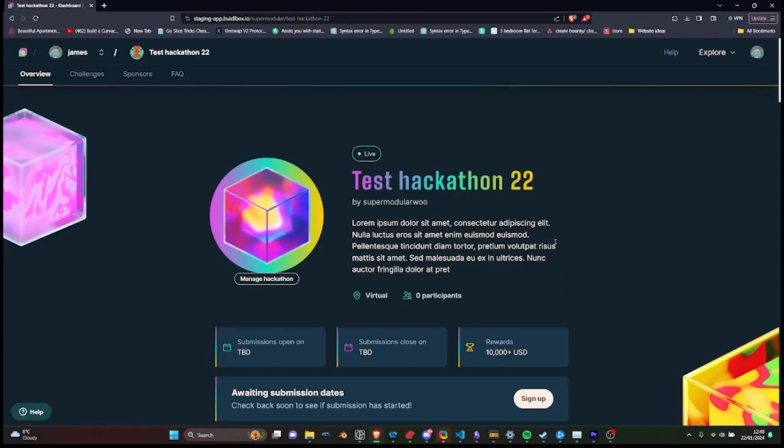Today I'll be guiding you through the key features of Biddlebox's hackathon platform, designed to make your hackathon experience seamless and engaging.